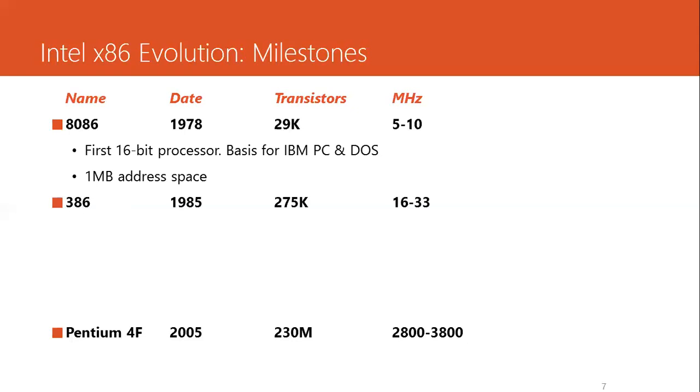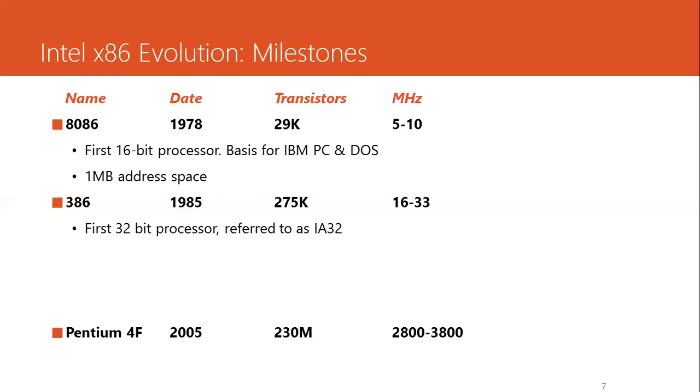8 GB of space is just normal nowadays. Then came the 386, almost 8 years later, that had 275K transistors and frequency speed up to 33 MHz. This was the first 32-bit processor, which was referred to as the IA32. It had a flat addressing memory, a flat model of memory. It did not have to segment the memory and address them individually. You had a single address that could point anywhere in the memory, and that made the management and accessing the memory much simpler.